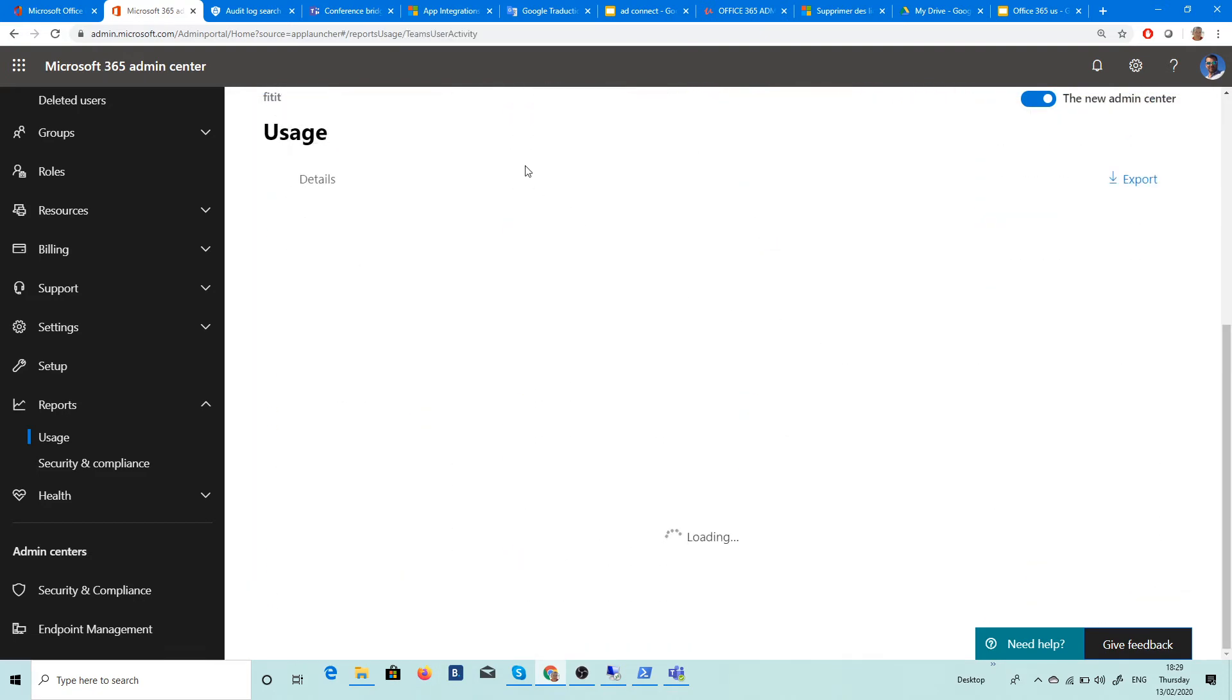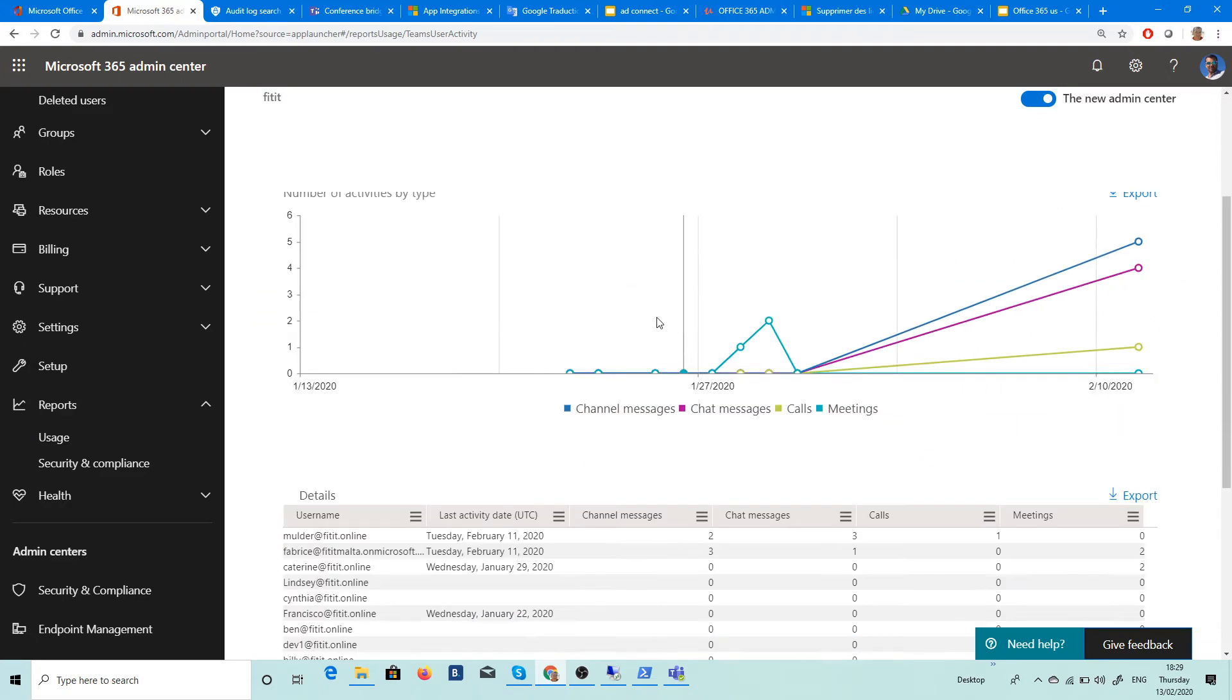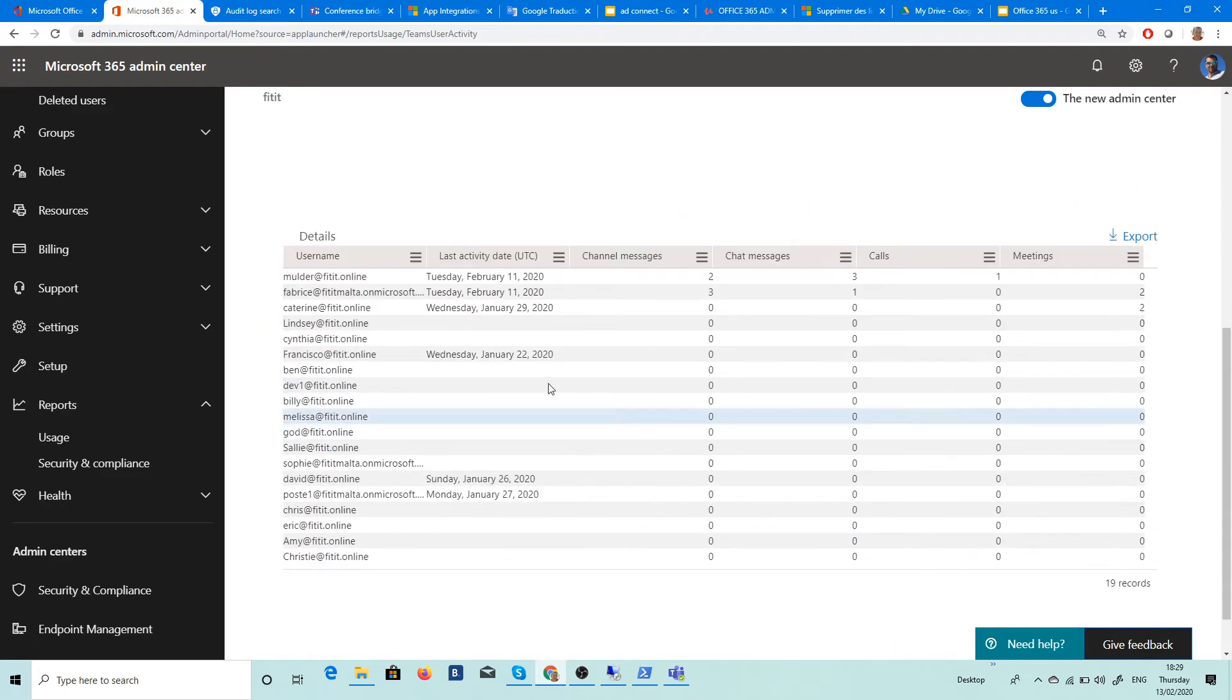So for example, you go in Teams and you're able now to see all what happened in Teams. All is here, amazing. You can see the call, you can see everything here.